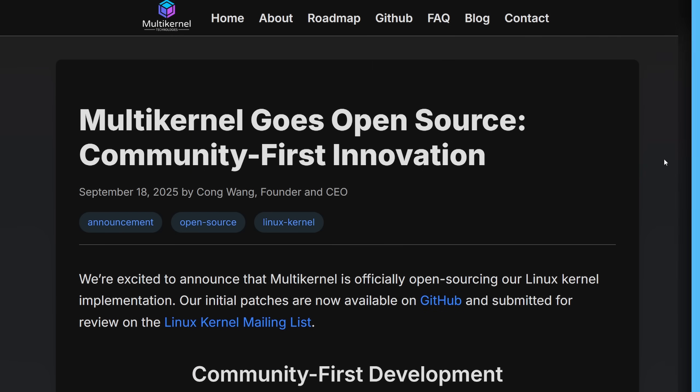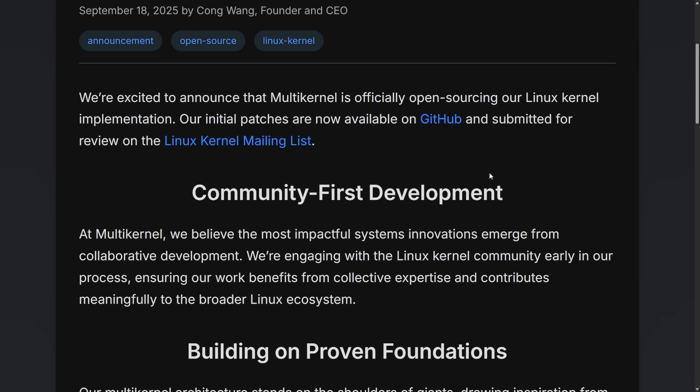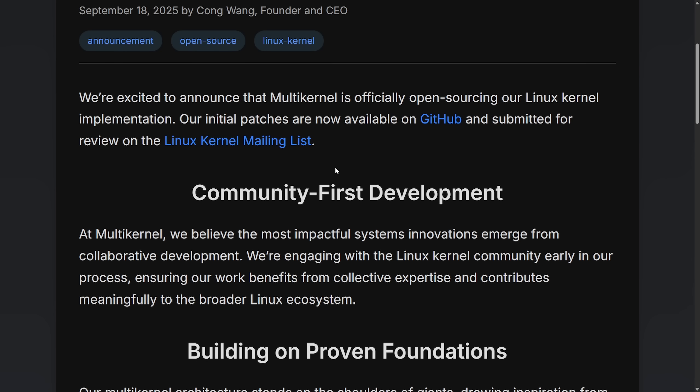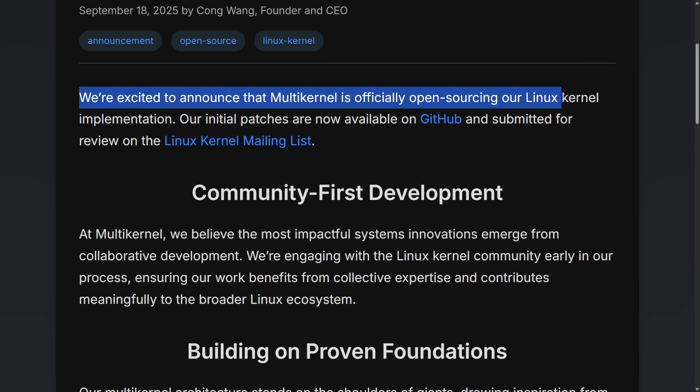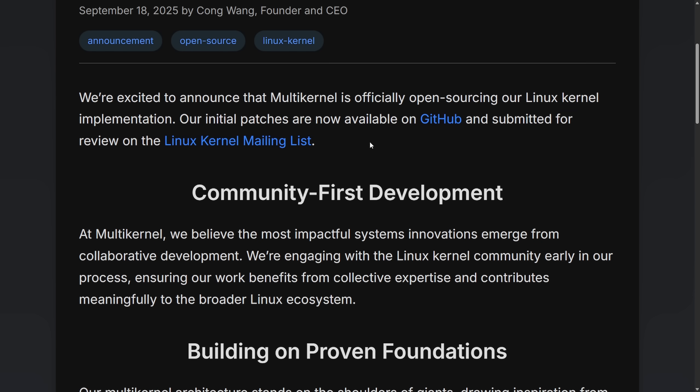Speaking about Linux, there's been a new push to make a multi-kernel architecture. Inspired by research like Popcorn Linux, multi-kernel technologies founded by Kong Wang here, has open sourced their Linux multi-kernel implementation. Code is now on GitHub and patches are being sent to the Linux kernel mailing list. The goal here is to advance operating system architecture for cloud computing, encourage collaboration, and create a new kernel design.